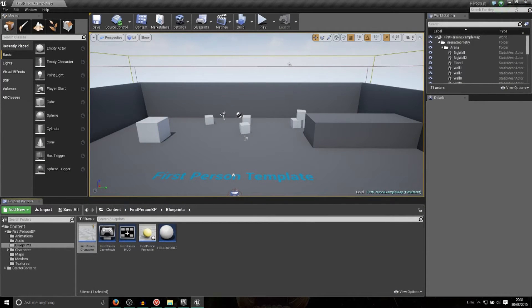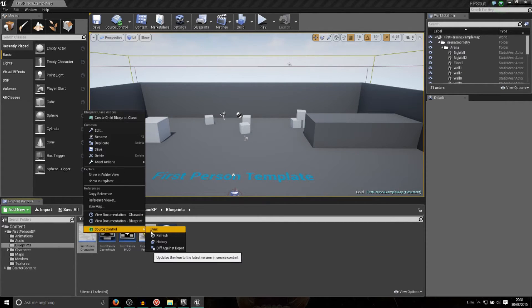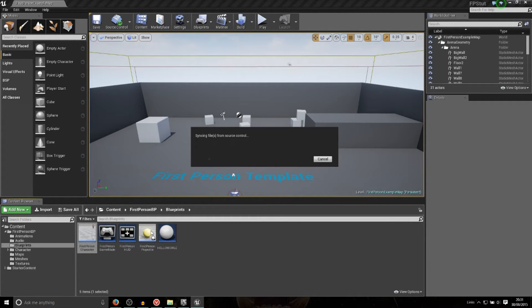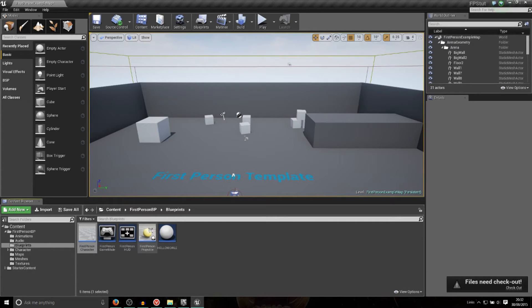So that's it really. That's how you set up a Perforce server, how you connect to it on your own computer, how you connect to it on a local network, how you then set that local network up to be visible externally, and then how you connect from an external source.